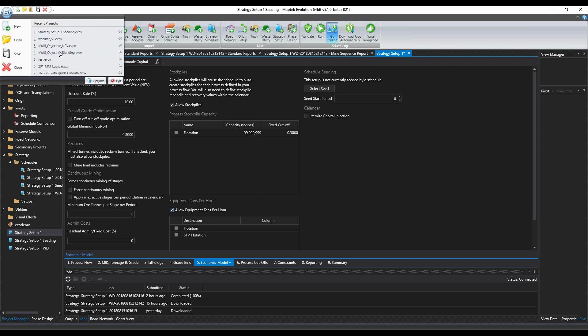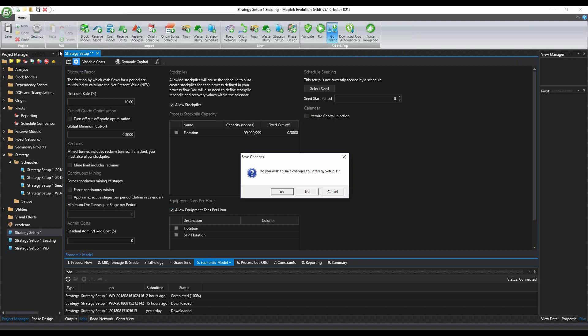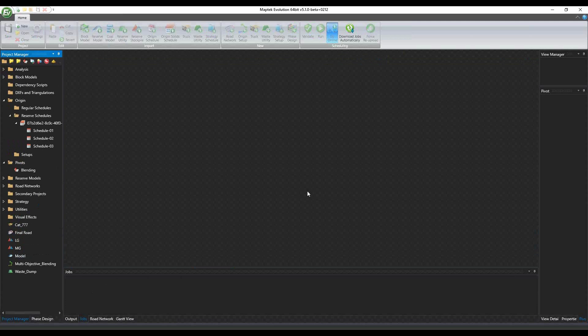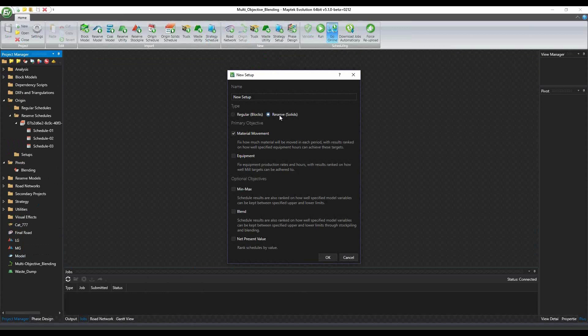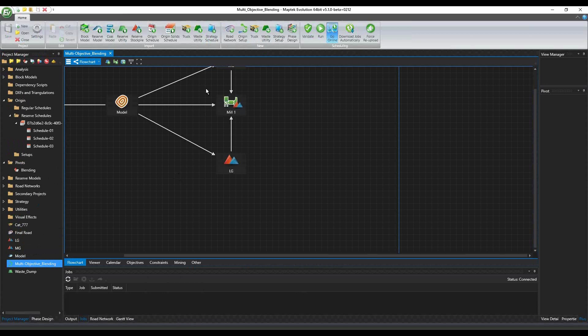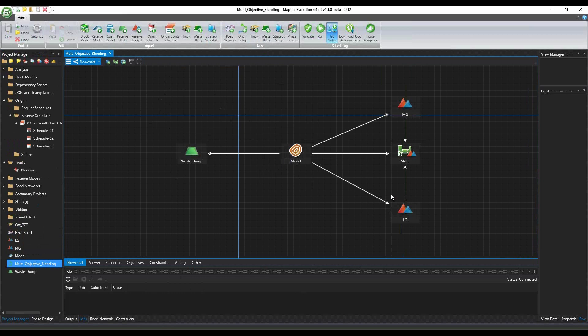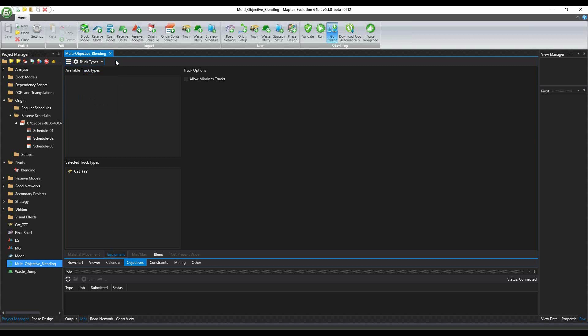Hi everyone. So before we had Origin Solids as a single objective optimization. Now we are introducing what we had in Origin Blocks to Origin Solids, so it'll be a multiple objective optimization. If I go ahead and pull up an Origin setup, when we select the reserve solids, we can select the material movement or equipment and optional objectives, blend or NPV.